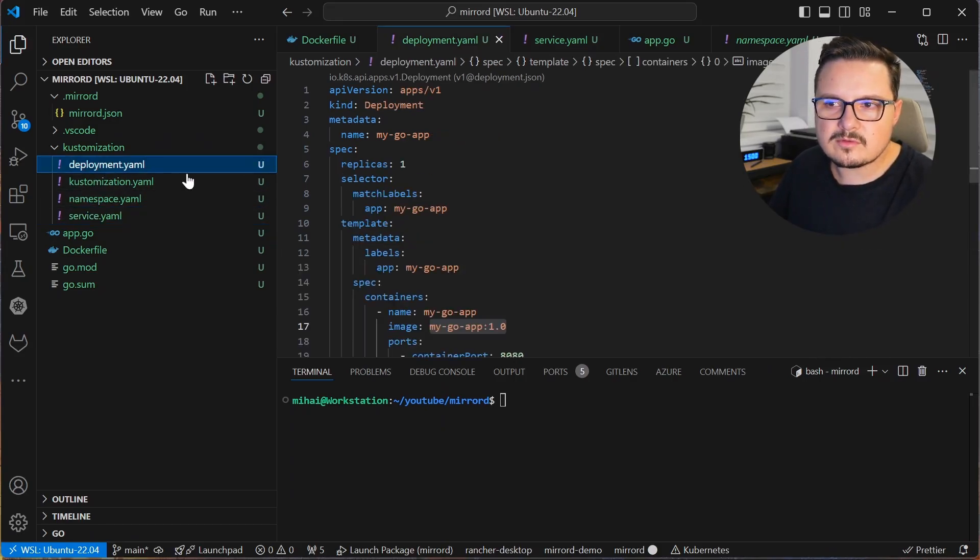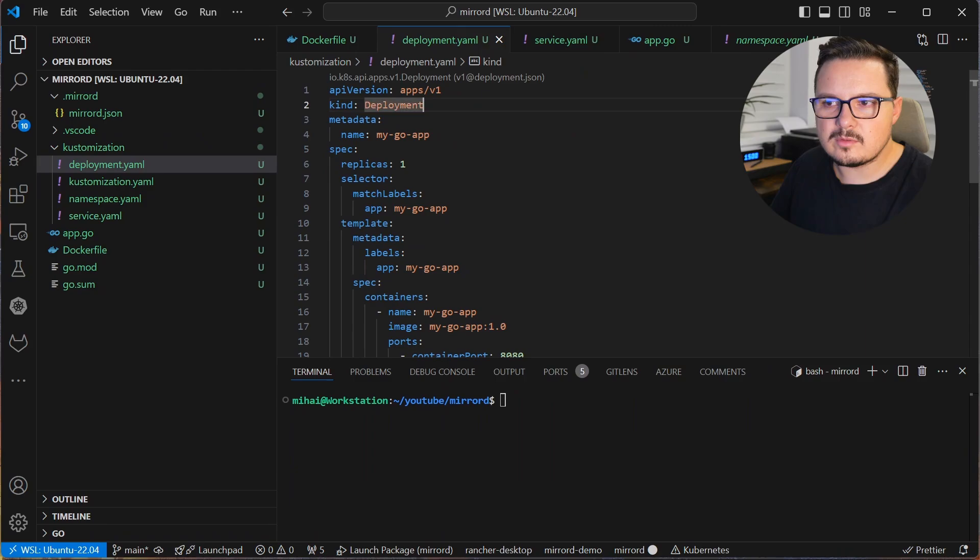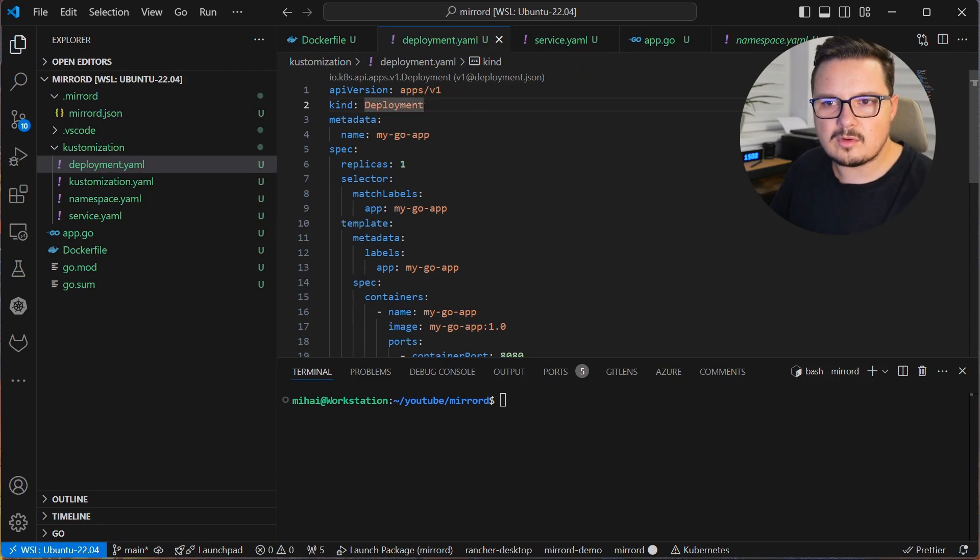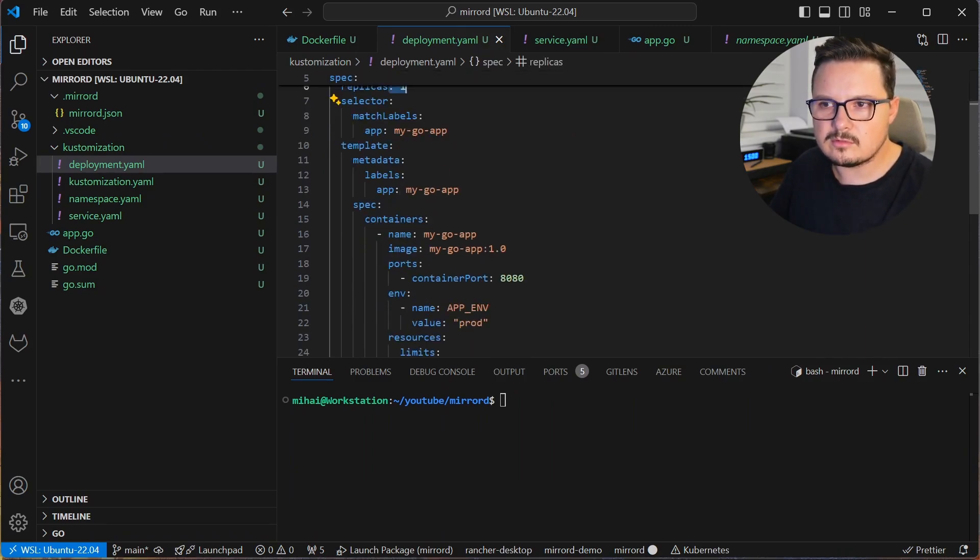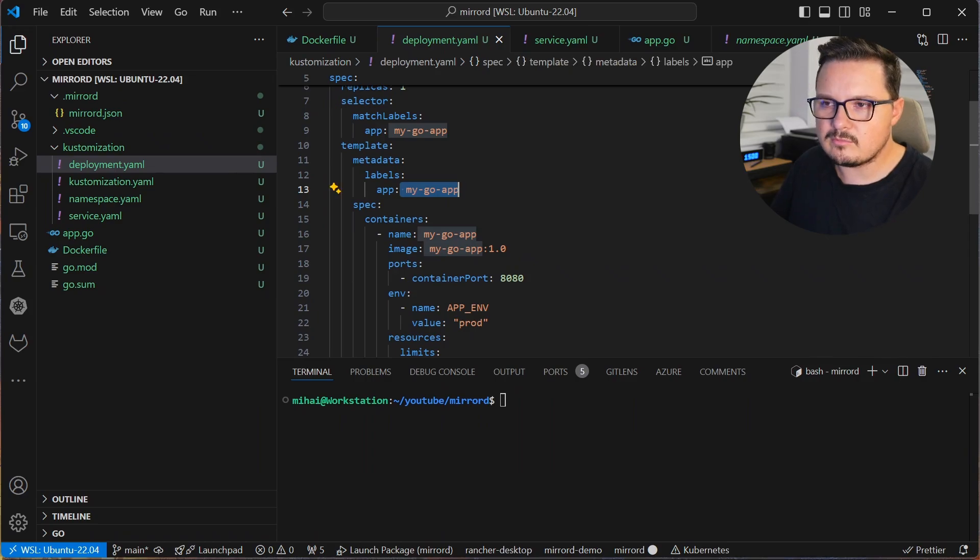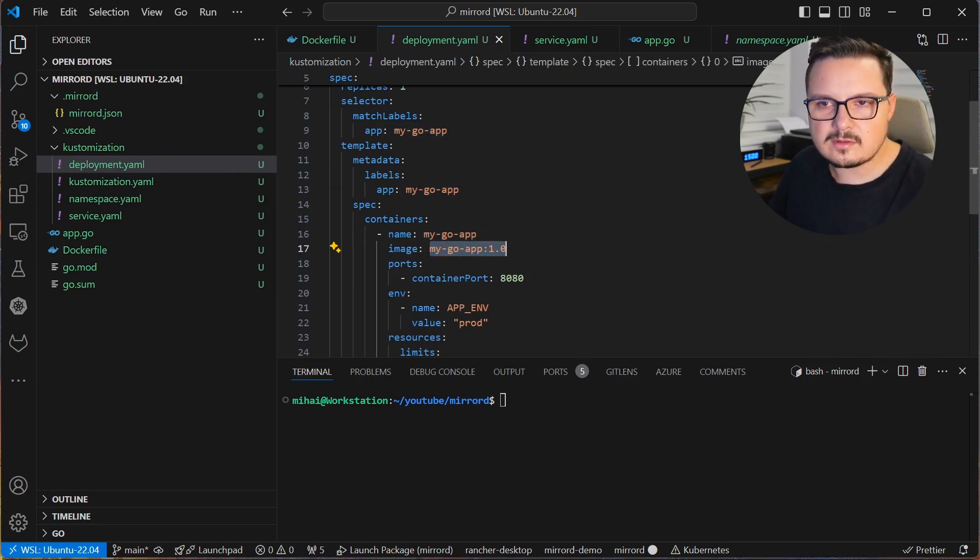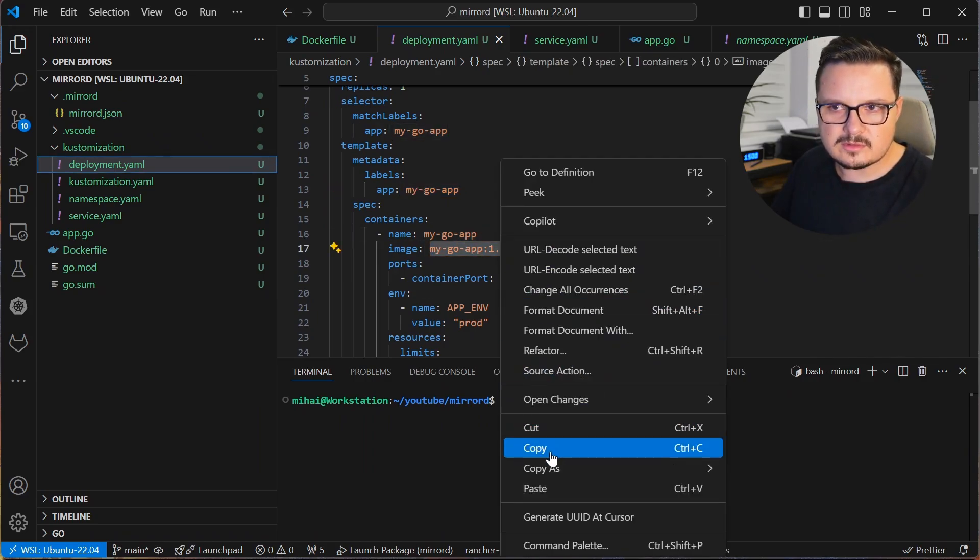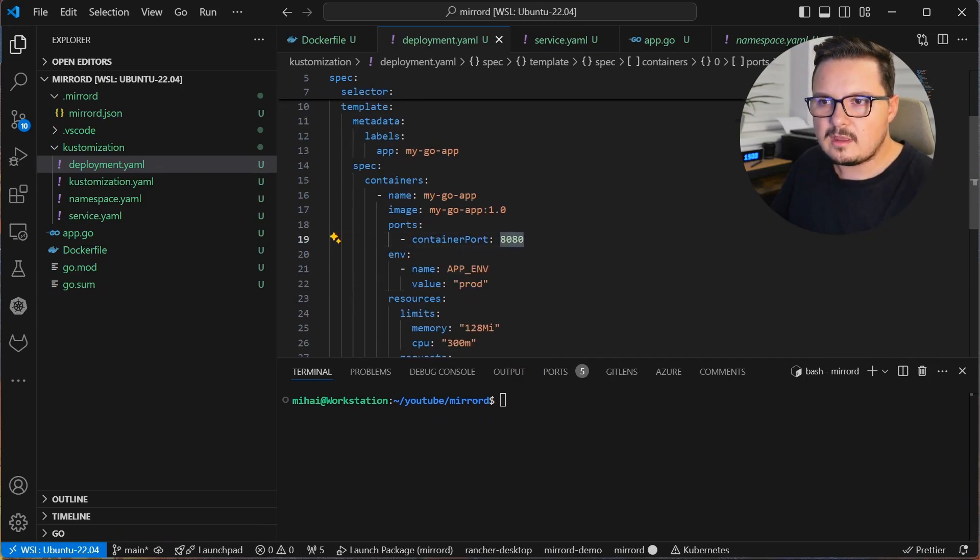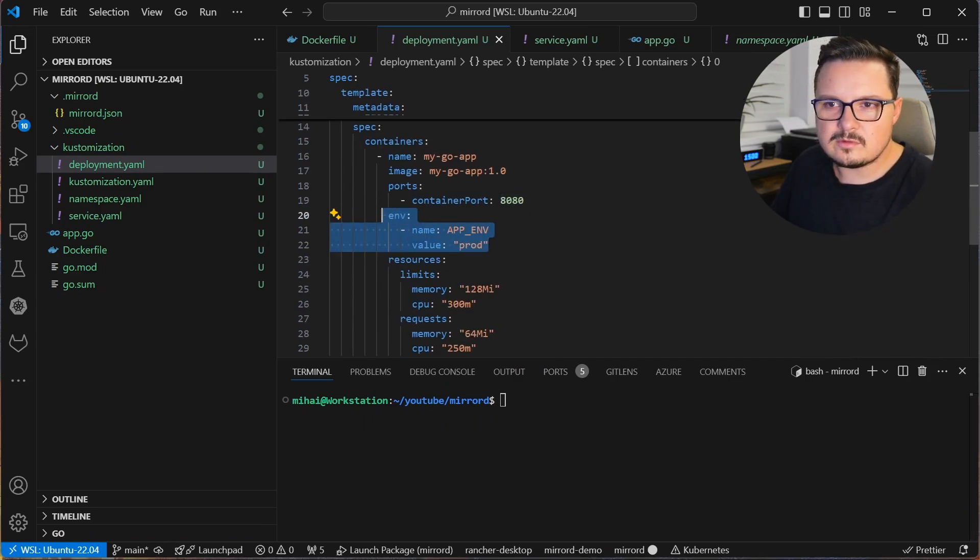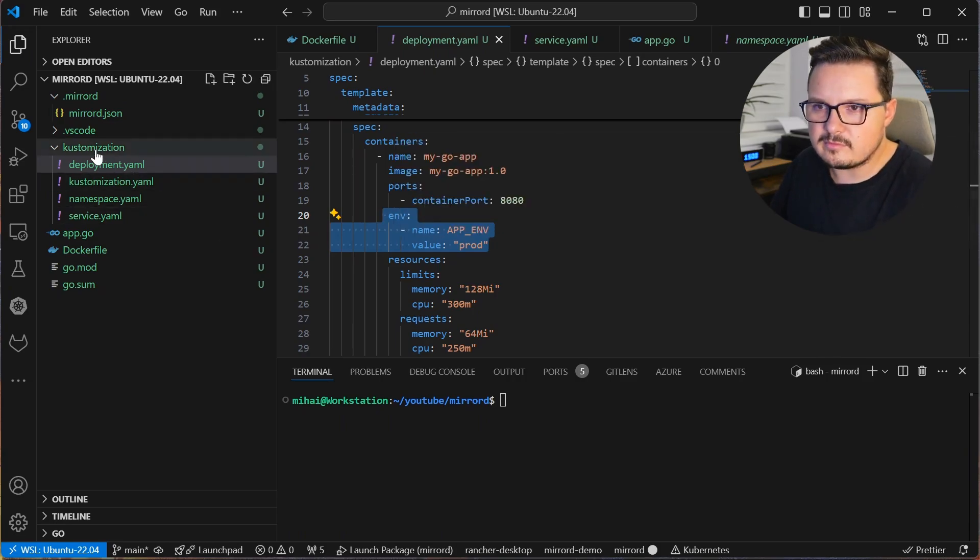The deployment manifest creates the deployment of an app called MyGoApp which uses an image called MyGoApp version 1. Let me just copy that name, I'll need it later. And it exposes the port 8080 which is the port MyGoApp listens on.